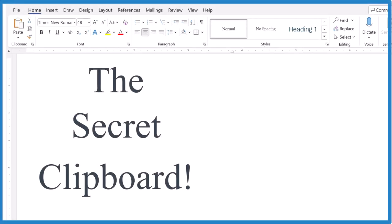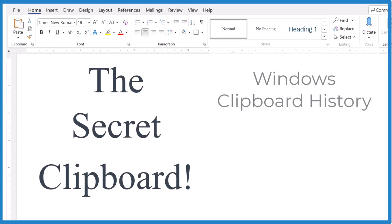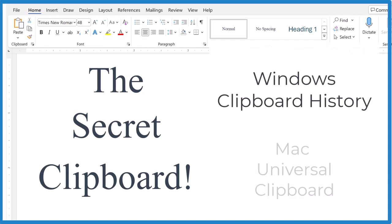You may have heard about the secret clipboard in Windows. It's called the Windows Clipboard History. And in Mac, they have the same thing called the Universal Clipboard. I'll show you how to turn these on and how to use them.